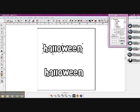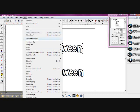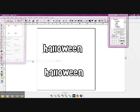I just typed out Halloween here in a font that I have, and I'm going to come up to, I have it marqueed, and I'm going to come up to my toolbar and hit distortion.